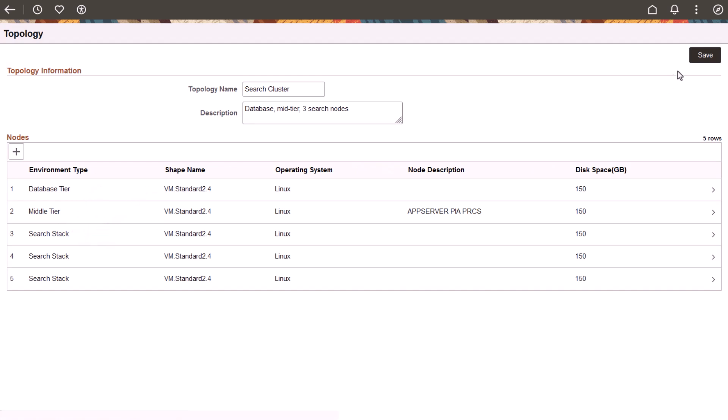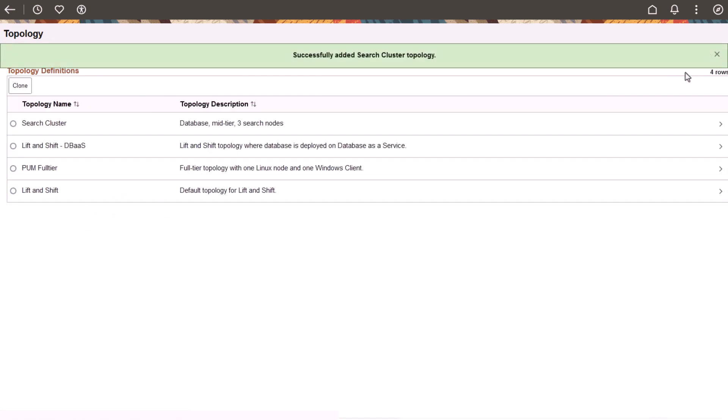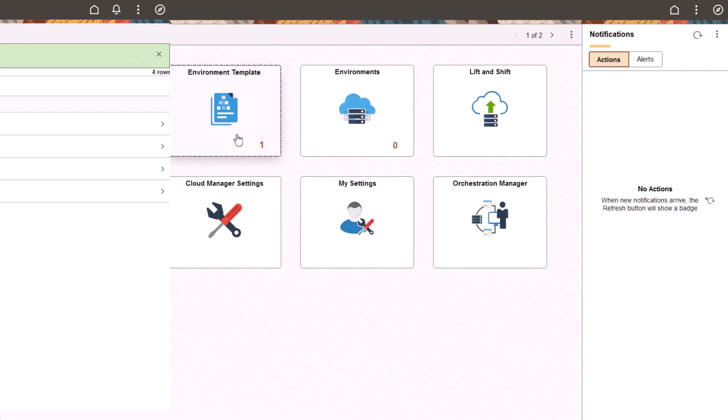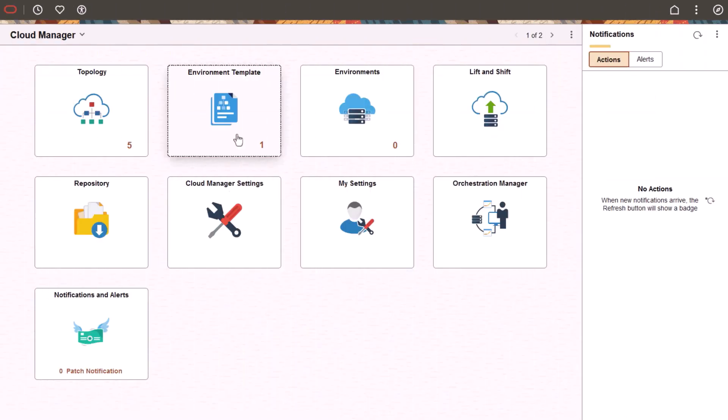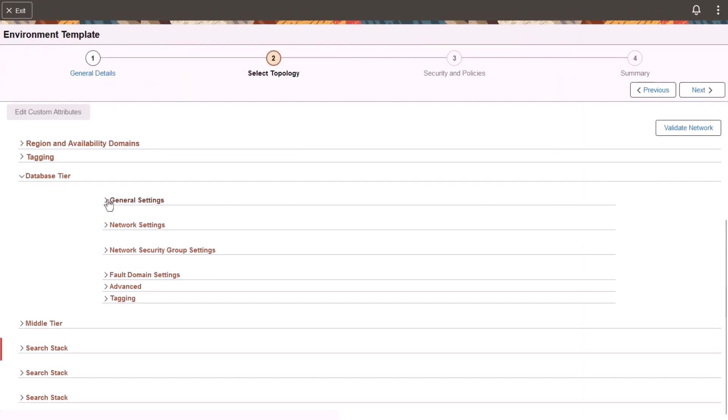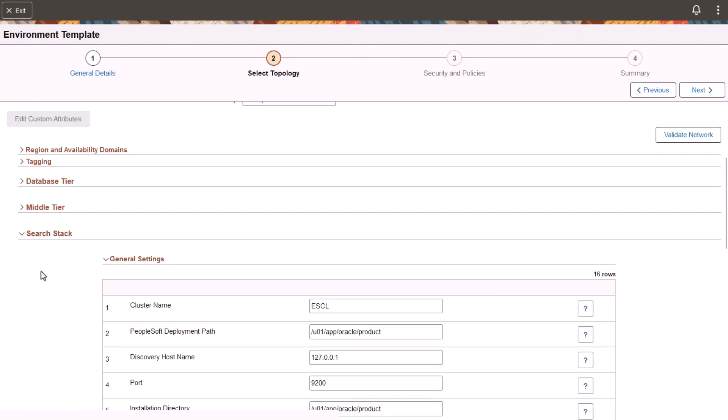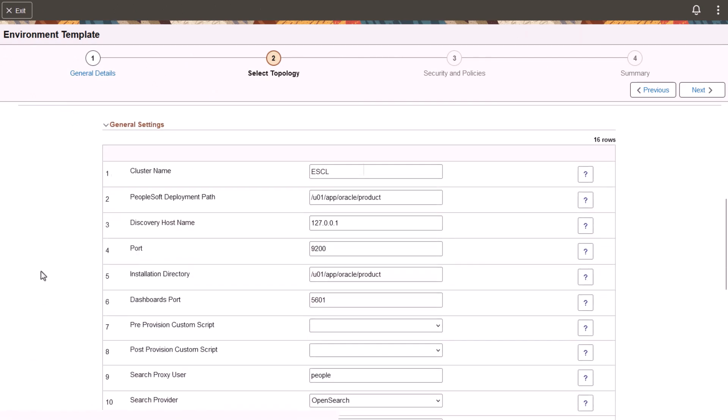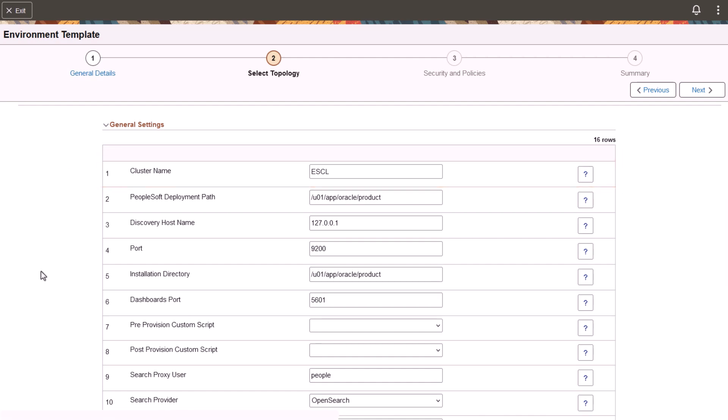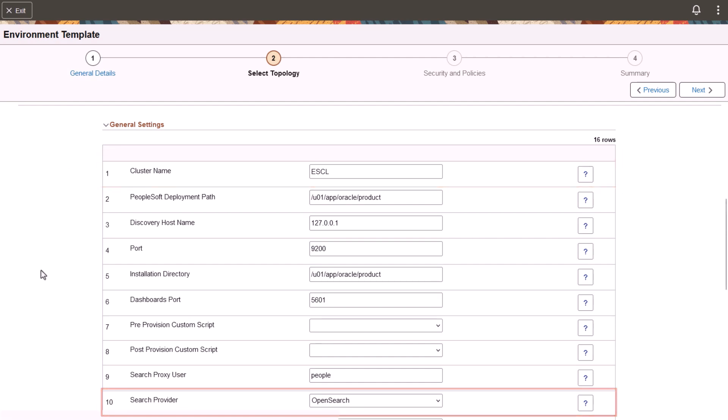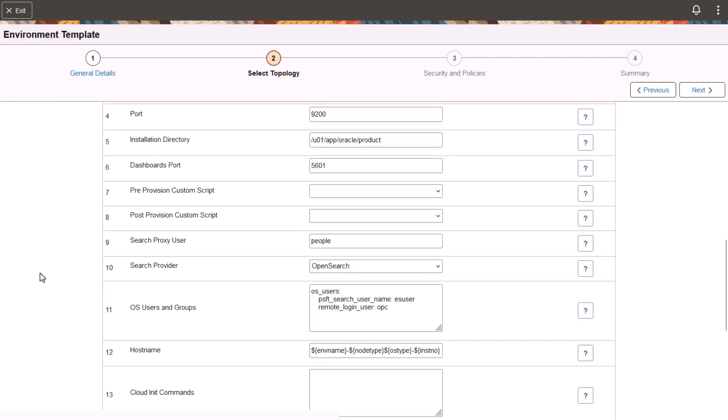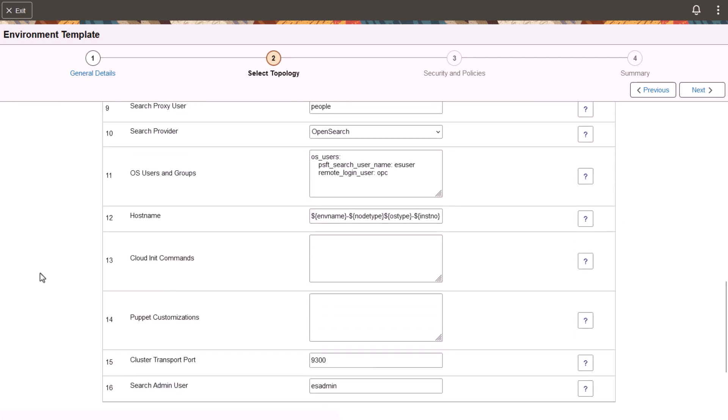When defining the environment template based on this topology, the administrator specifies the same cluster name and cluster transport port for all the search nodes. Search clusters are supported only for OpenSearch instances. The administrator must also ensure that the VCN subnet that is used for the provisioned environments includes the appropriate security rules to allow communication to the cluster transport port.